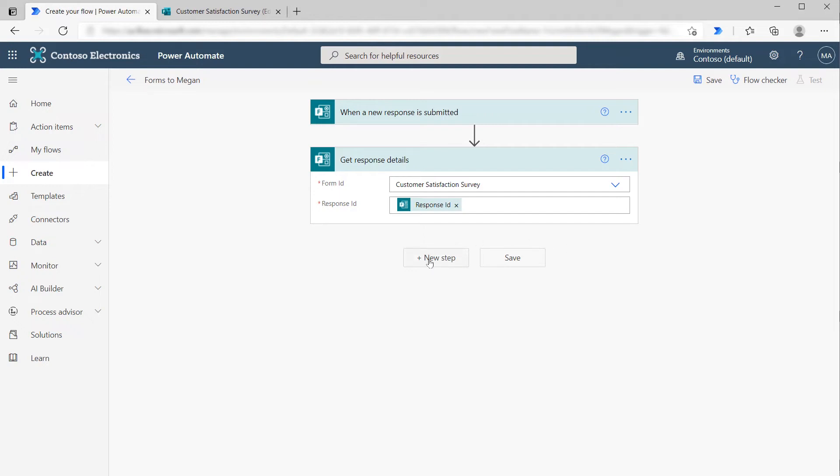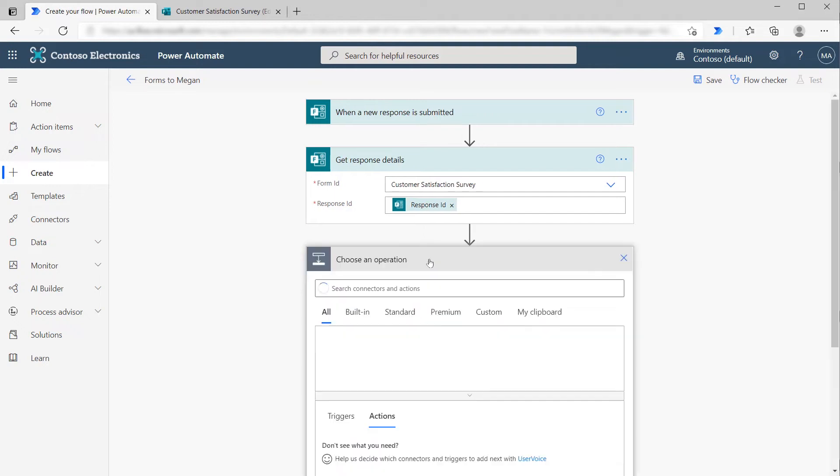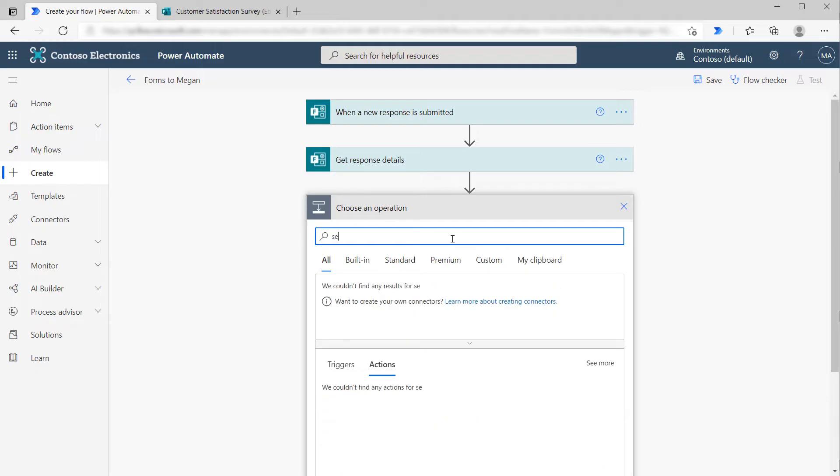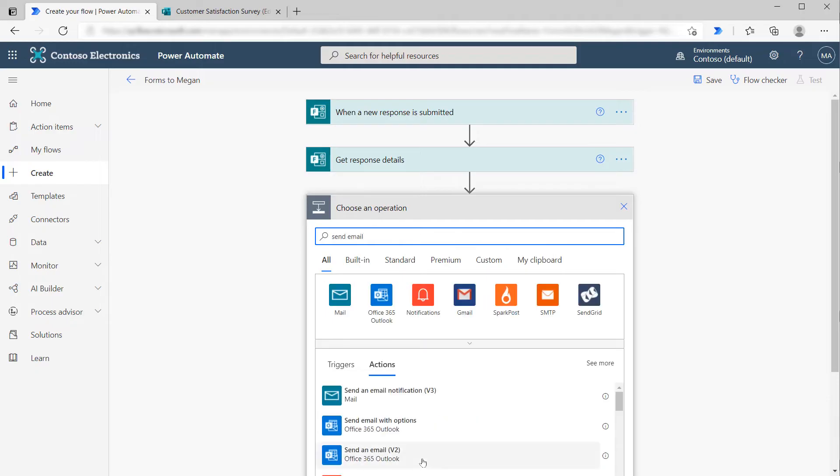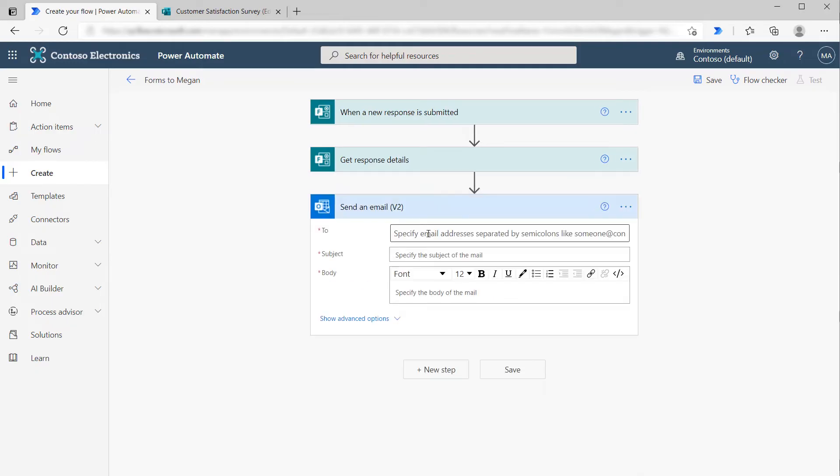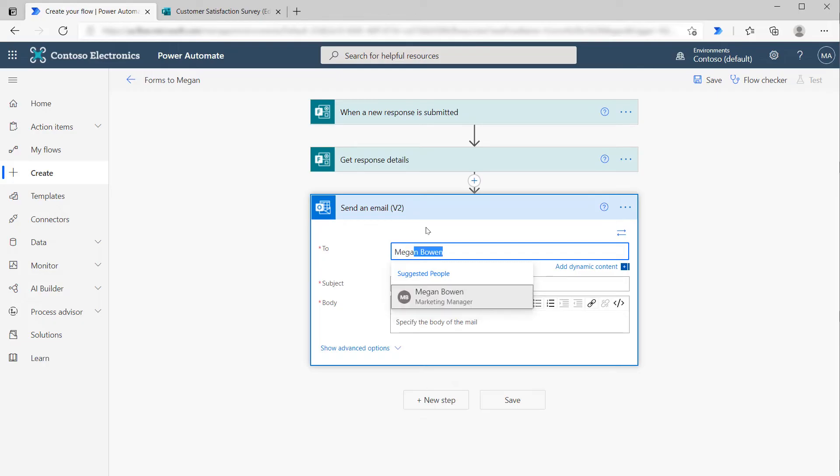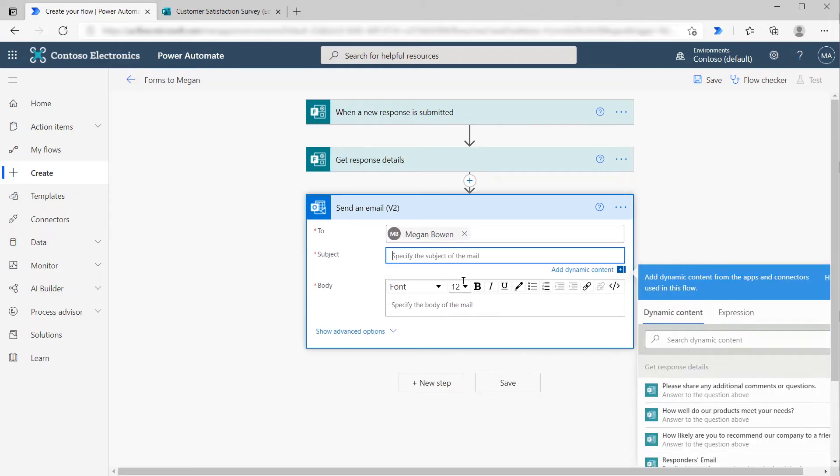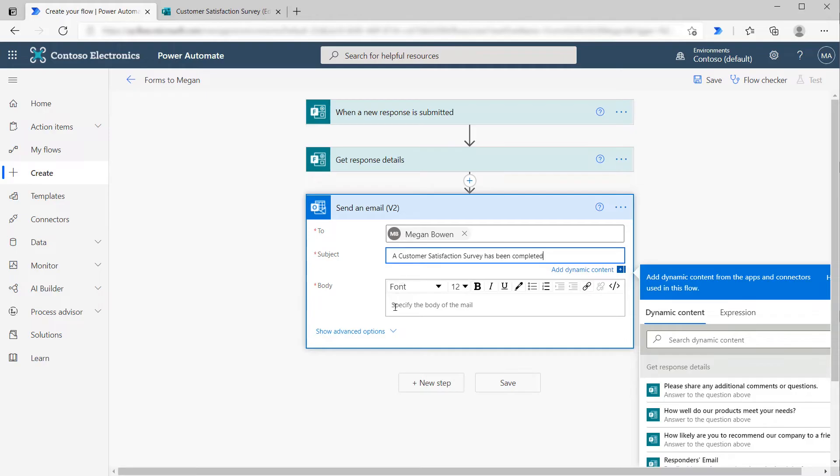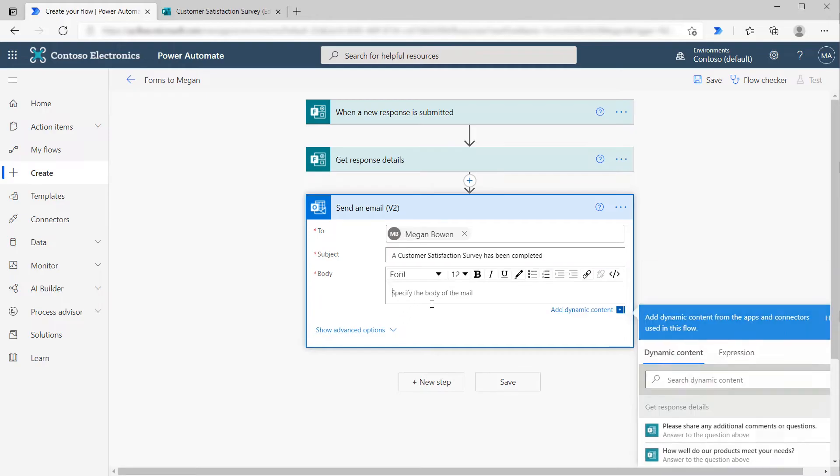If we go down here and say New Step, let's send an email. We'll use the Send Email V2 connector and send these to Megan. She's in charge of customer responses. Now let's enter the subject: A customer satisfaction survey has been completed.